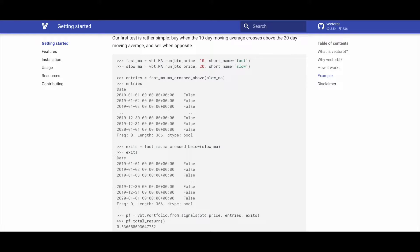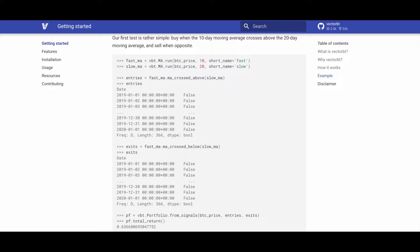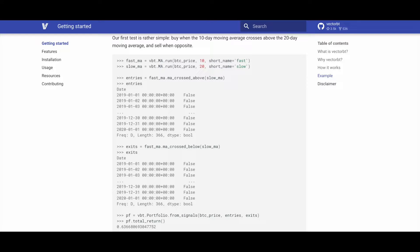Then we use the ma_crossed_above method of fast_ma to which we pass the parameter slow_ma, and this will generate our boolean entries. If we take a look at the entries variable, we can see that the index is formed out of date timestamps, and we have a boolean column with false and true indicating whether there was a crossing for the entries.